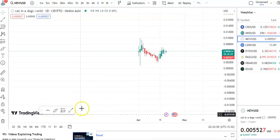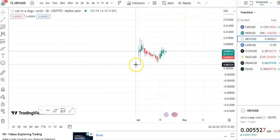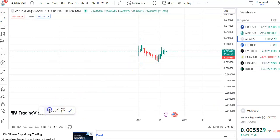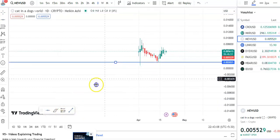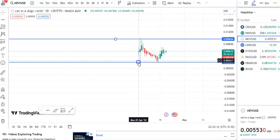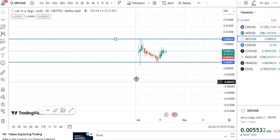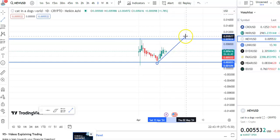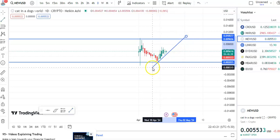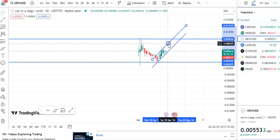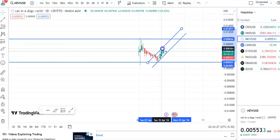So first we need to draw the trend line. You can see this is the support trend line. Let me draw this — this is the support and this is the resistance. Previously the candles went up, a fall happened, and now the candles are moving in an upward direction. If you draw the trend line, you can see this is the support trend line and this is the resistance trend line.